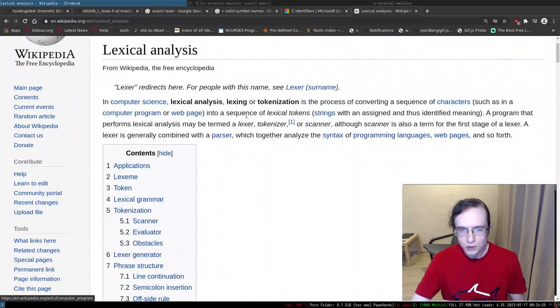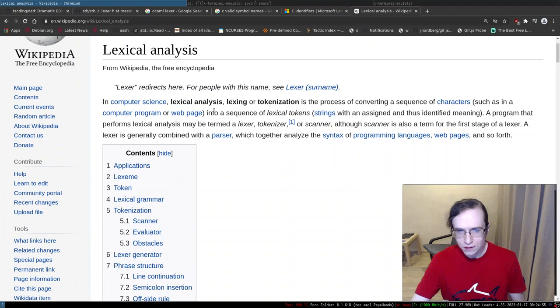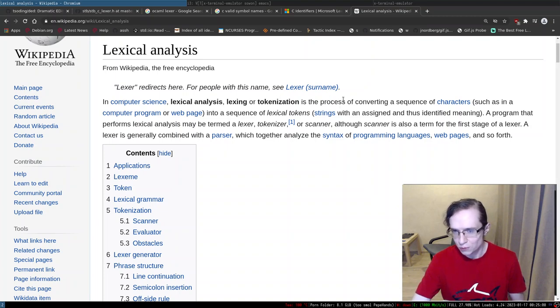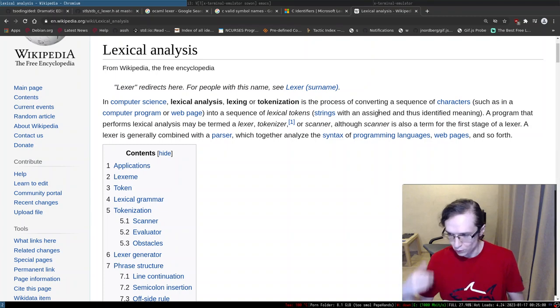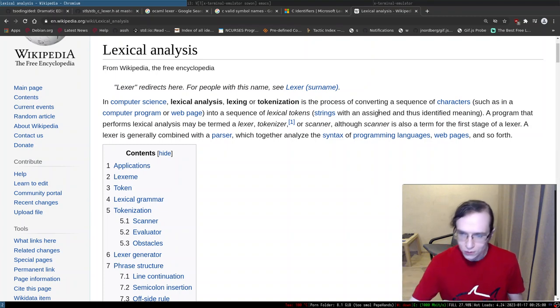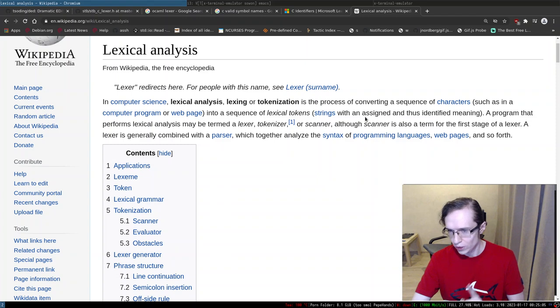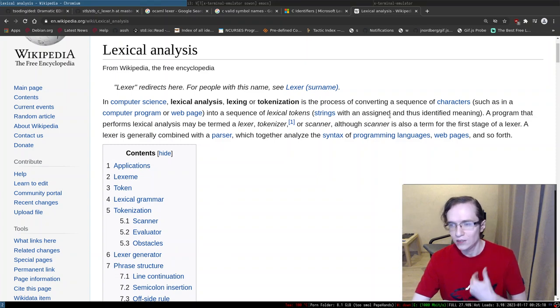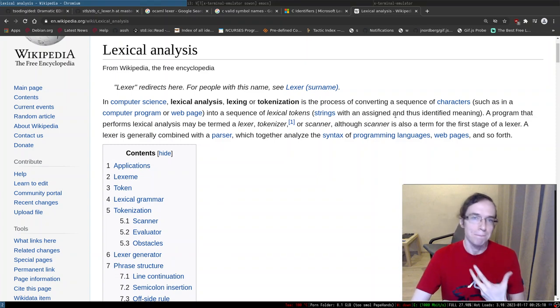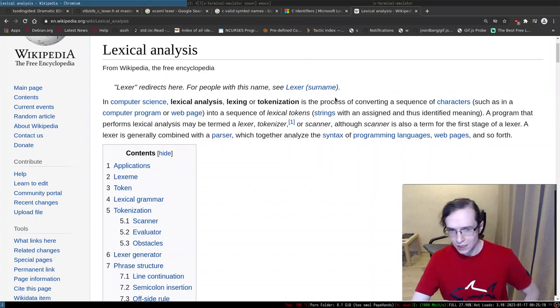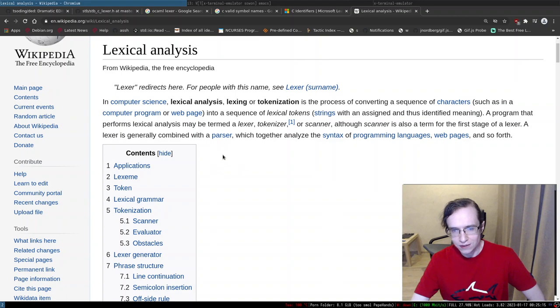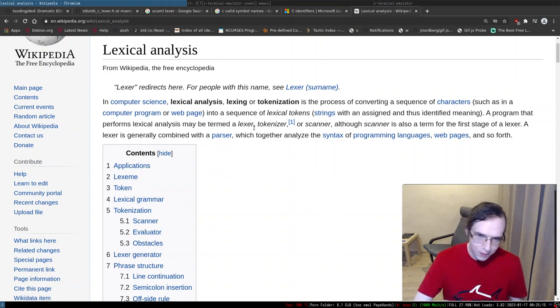In computer science, lexical analysis is the process of converting a sequence of characters into a sequence of lexical tokens with an assigned and thus-identified meaning. A program that performs lexical analysis may be termed lexical, whatever. Okay,